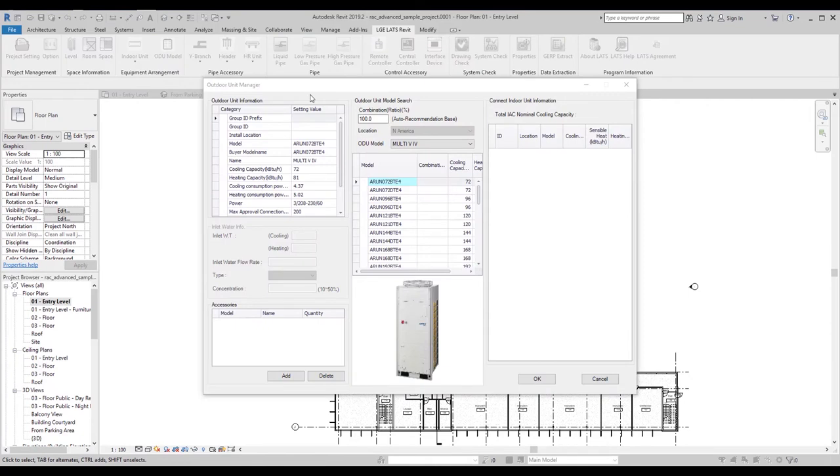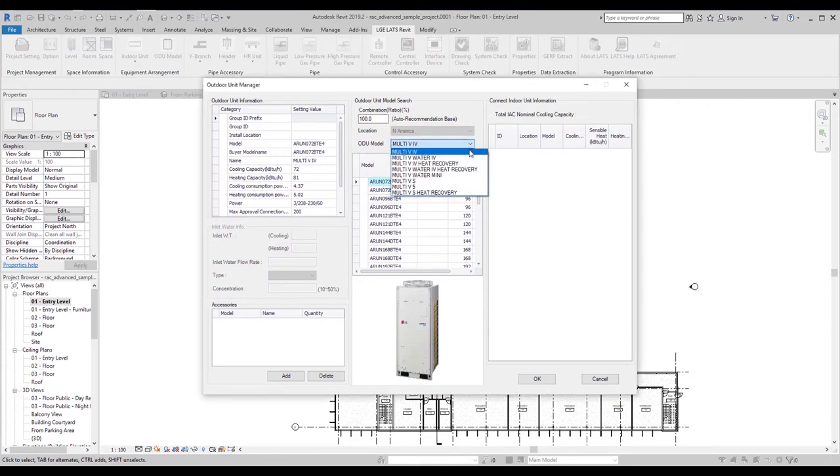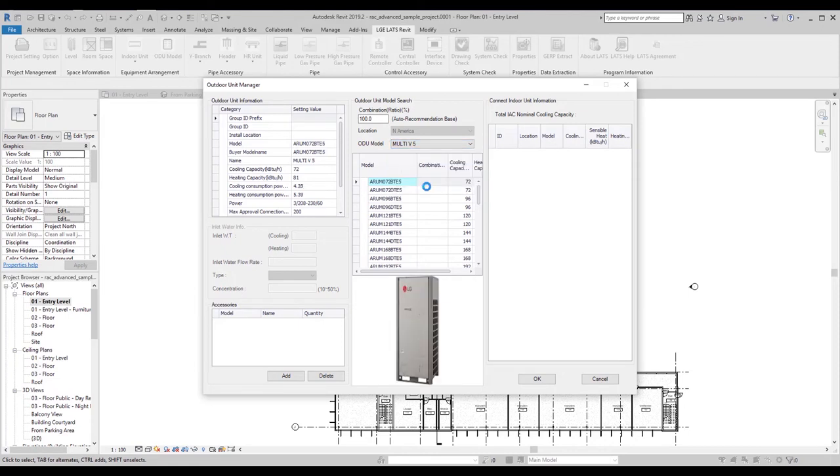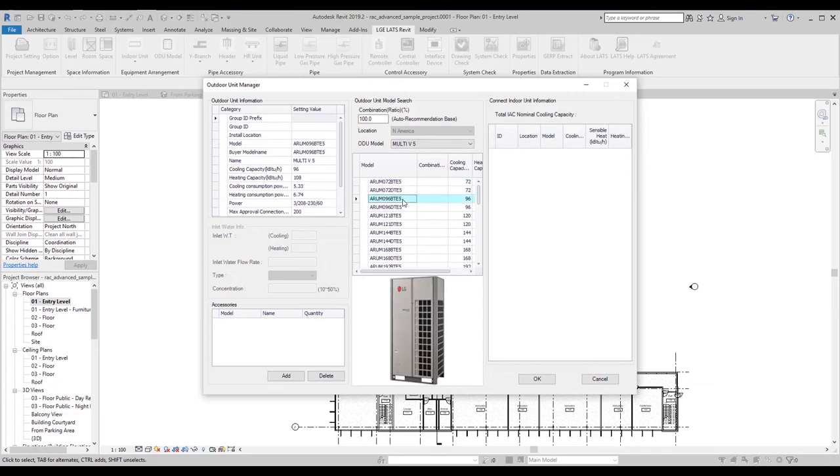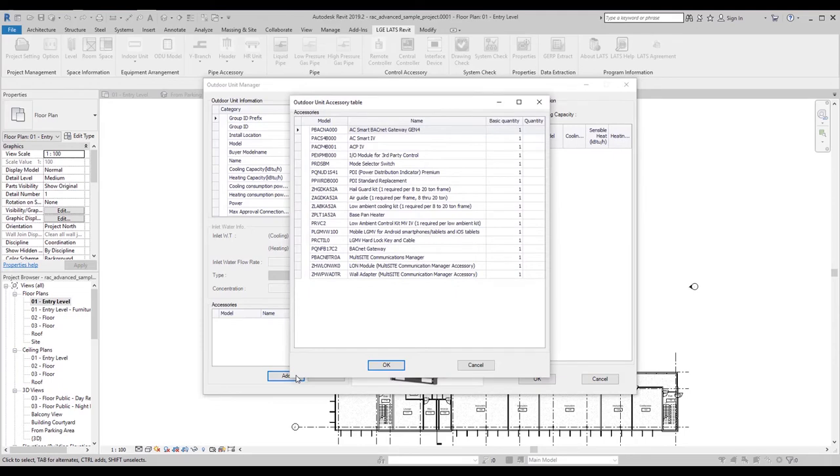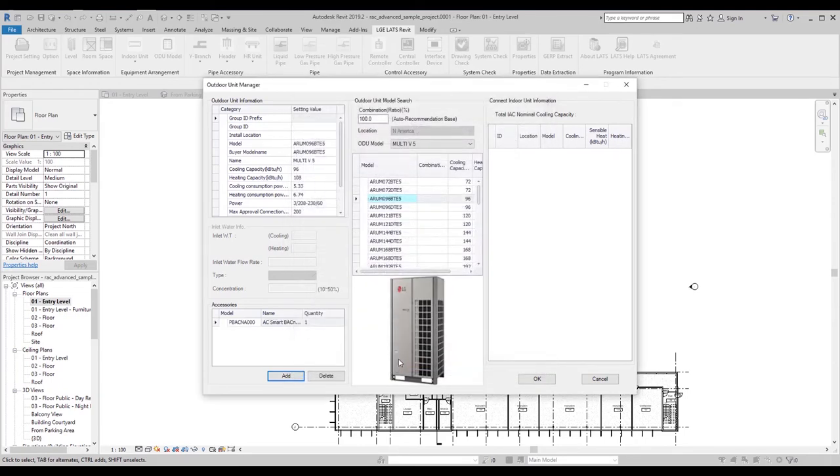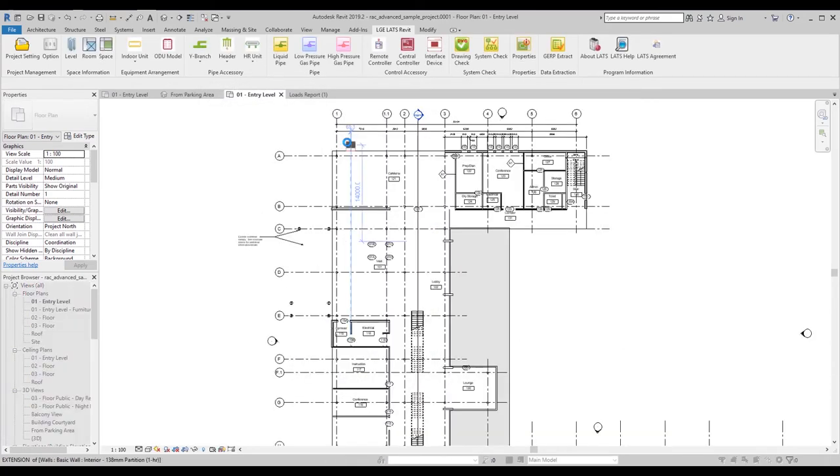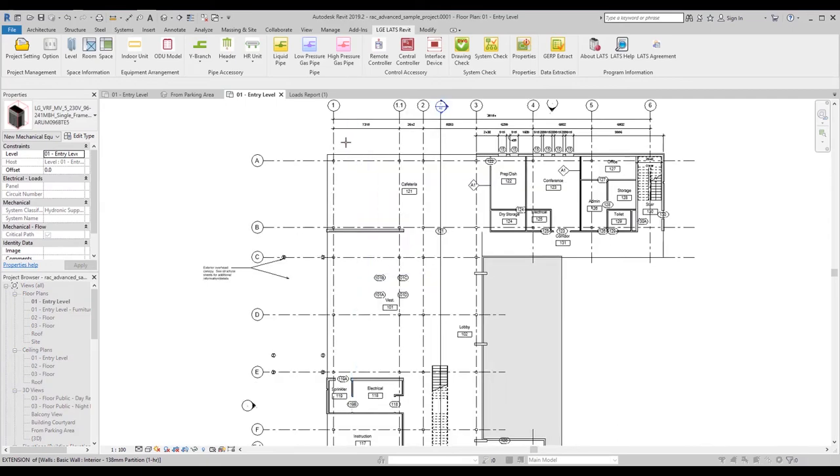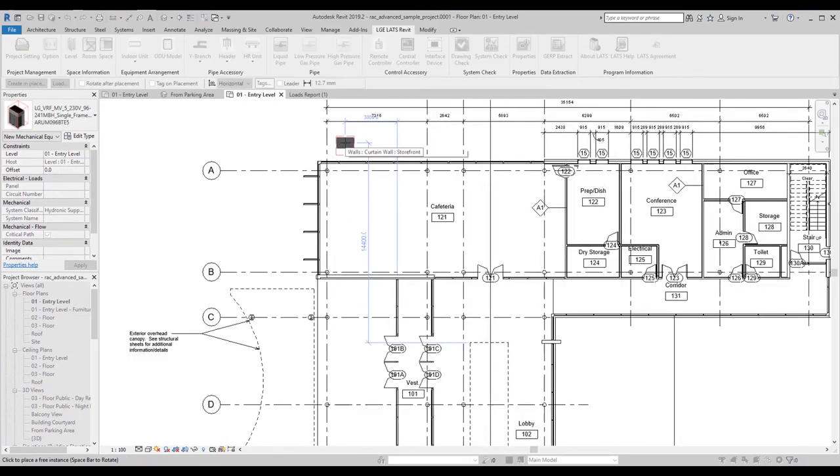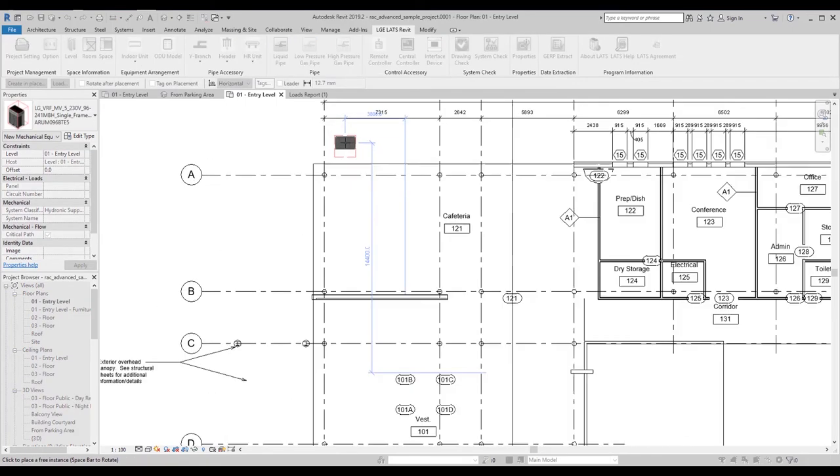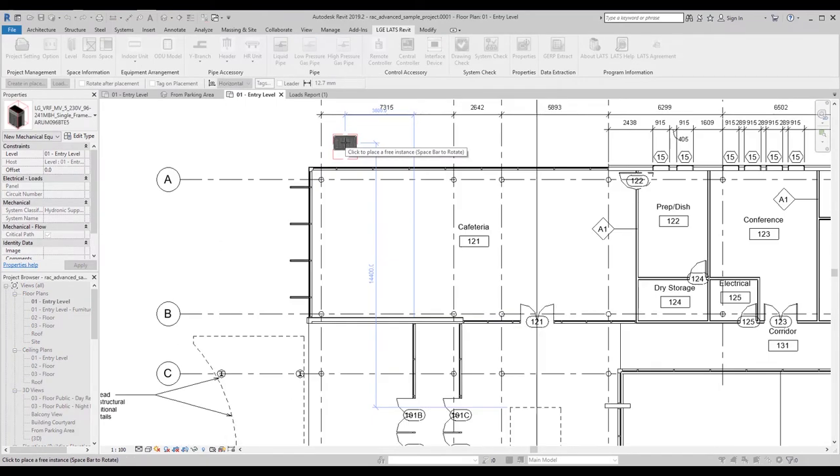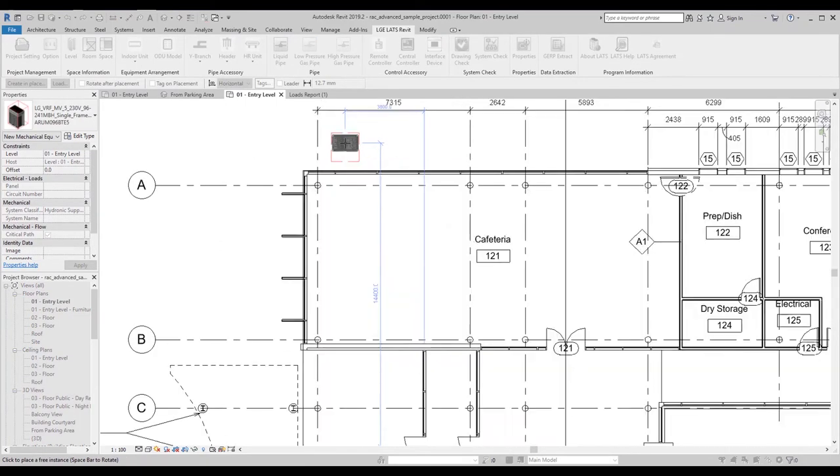To insert an outdoor unit, click outdoor unit and choose an ODU model. For now, we will use this Multi V5 model. We may have to come back and change the size of the unit depending on the indoor units we add. You can add accessories to your outdoor unit and place it in the plan. The red box represents the recommended clearance for the ODU.